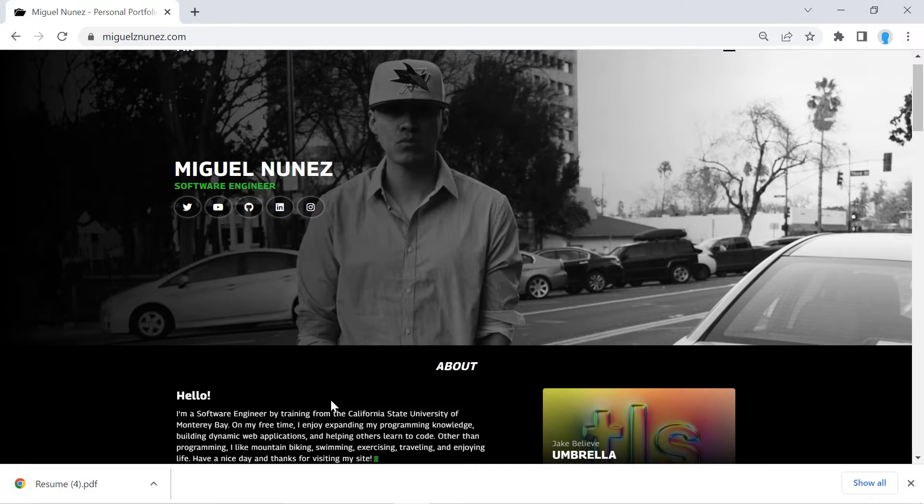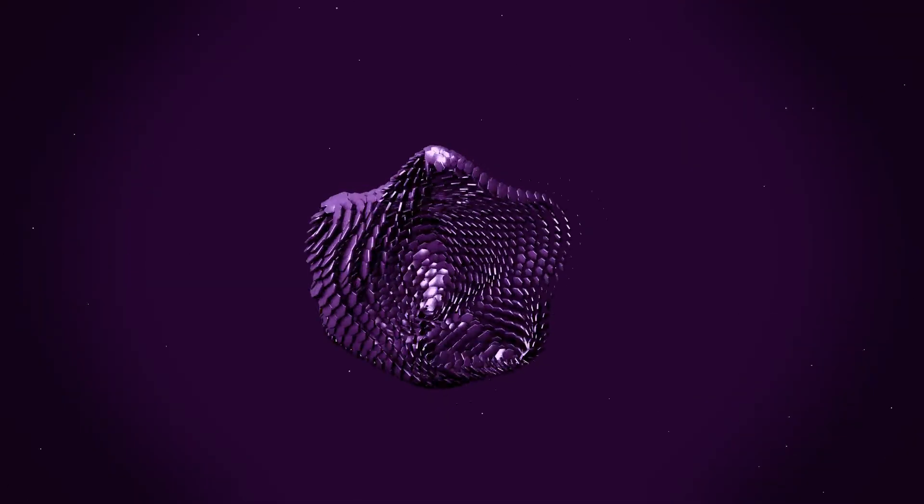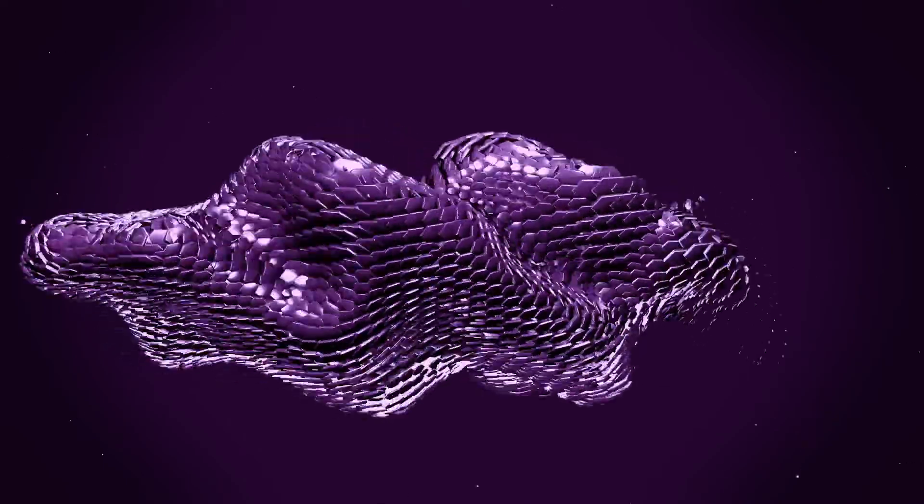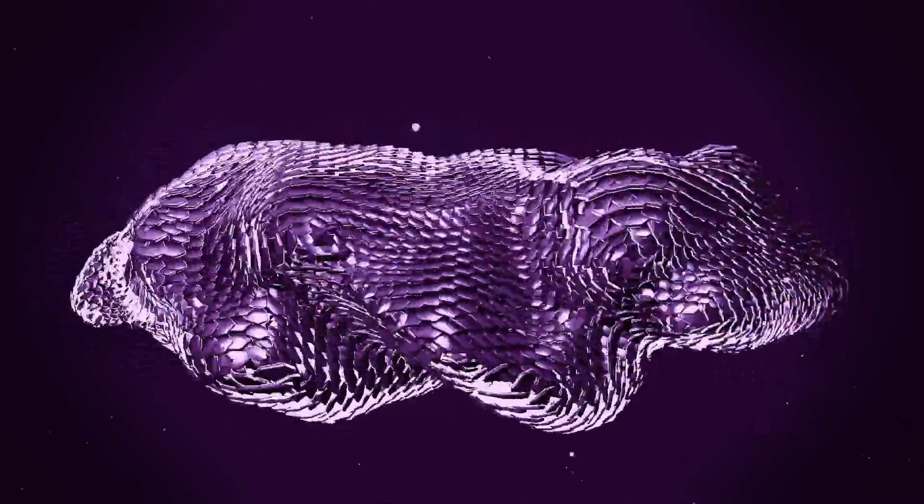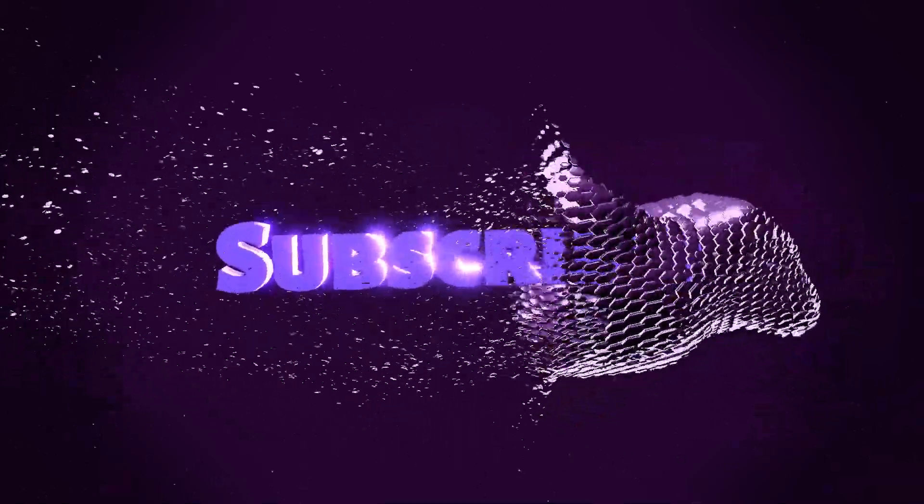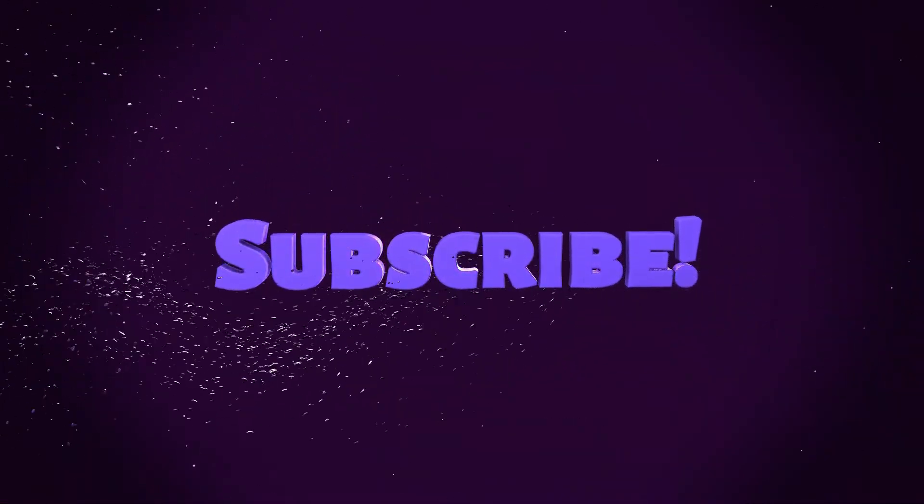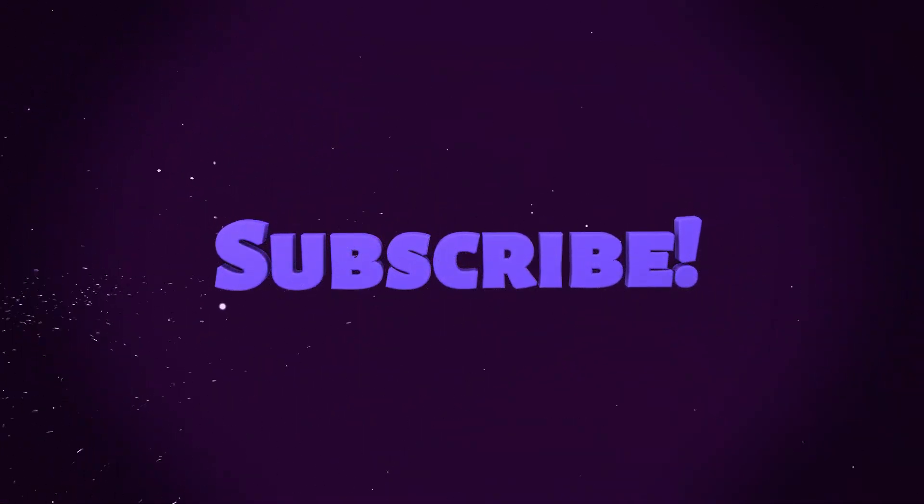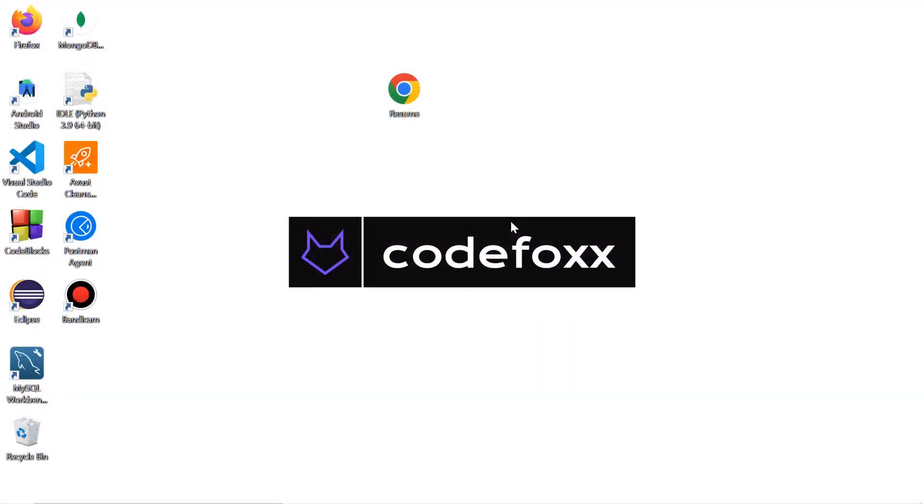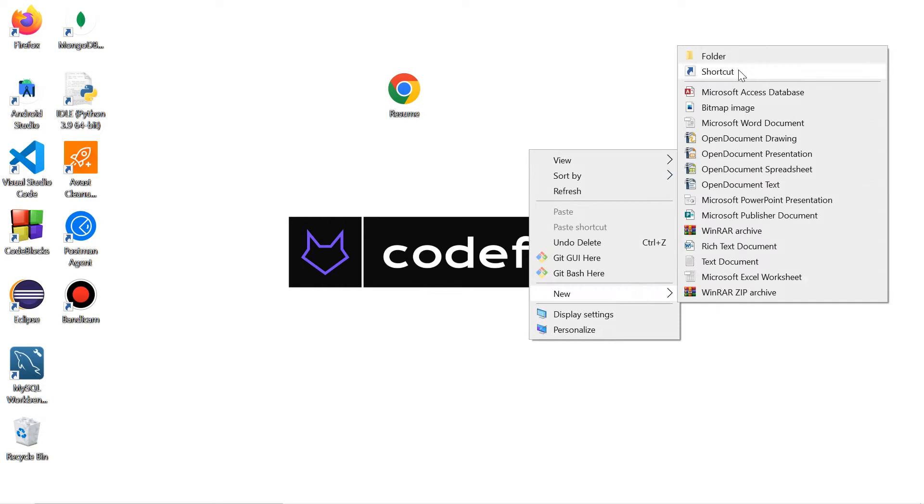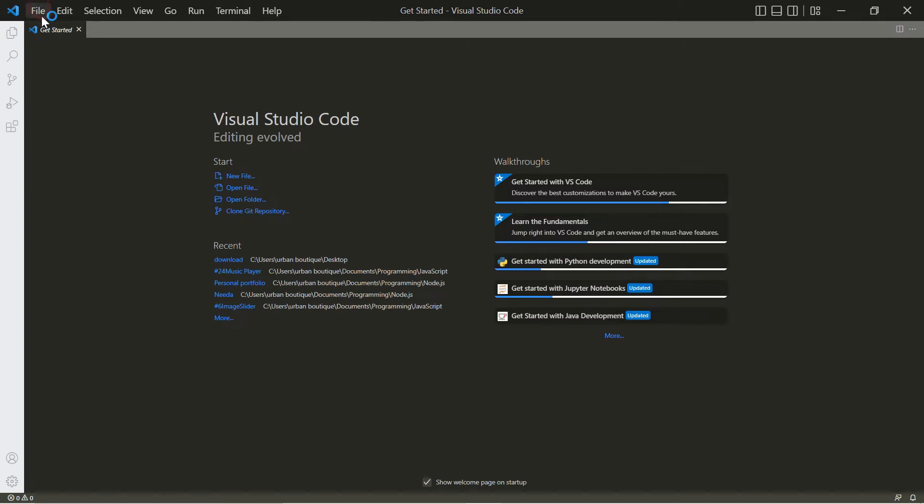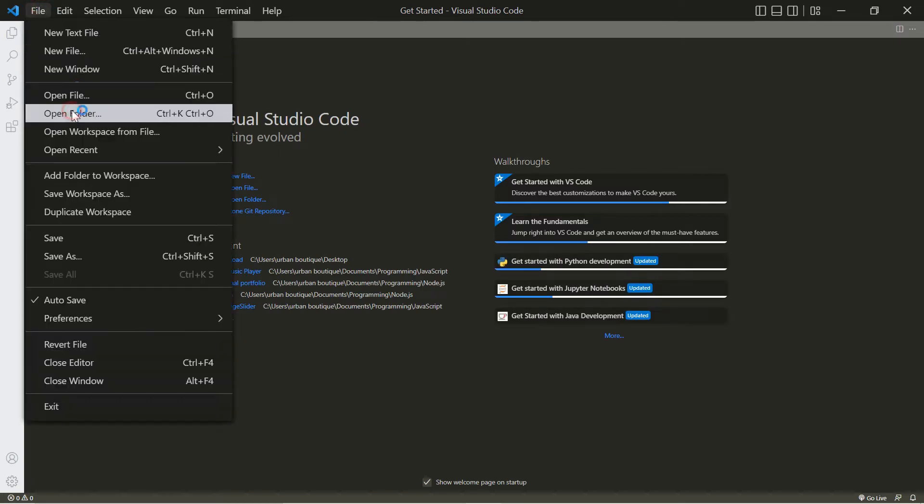All right guys, let's go ahead and get started. You're going to need a file - I'm going to be using this resume.pdf. Once you have a file, go ahead and create a folder and we're going to call this one download. Let's open up our VS Code and let's open that folder.